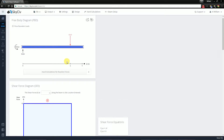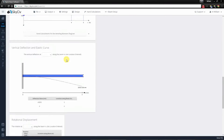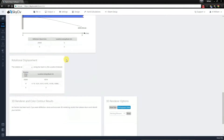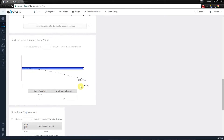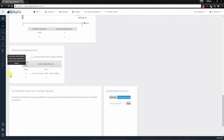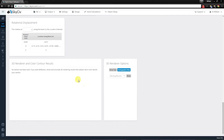Now you'll notice that you have your typical results from before, but you will also get your deflection and elastic curve results, and the rotation displacement, because you provided a Young's modulus and moment of inertia. However, you won't get any of the stress or the 3D rendered representation, because you didn't provide an actual geometry for your cross section.